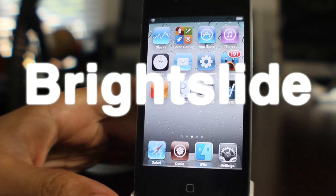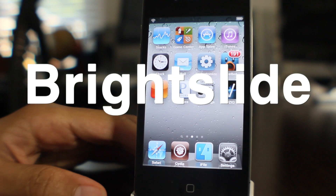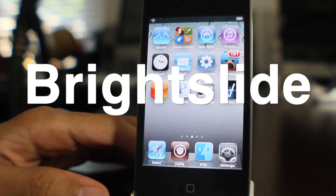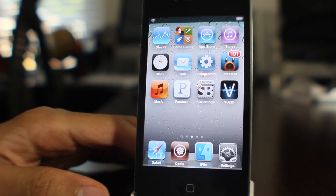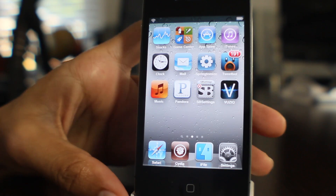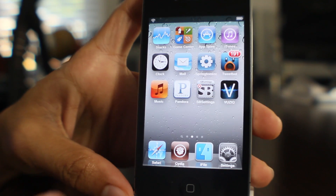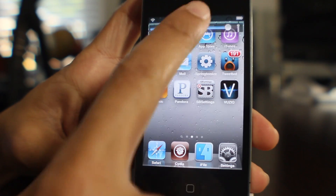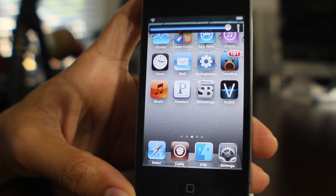How's it going ladies and gentlemen, this is Jeff with iDownloadBlog. Let's talk about Bright Slide — it is a jailbreak tweak that allows you to quickly adjust the brightness using an activator action.